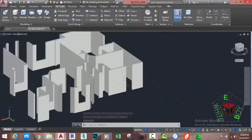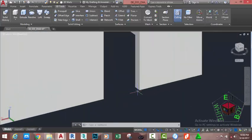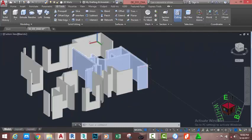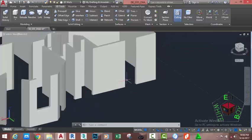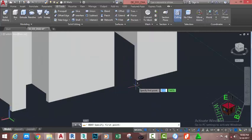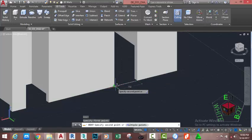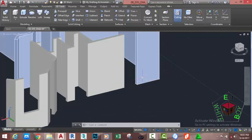We need to check this window if we have the actual measurements, because we copied this plan from the ground floor plan. Type DI on your keyboard and press Enter. At the first point prompt, click on this end vertex, move the mouse cursor, and click. We need to increase this opening to 900 millimeters.